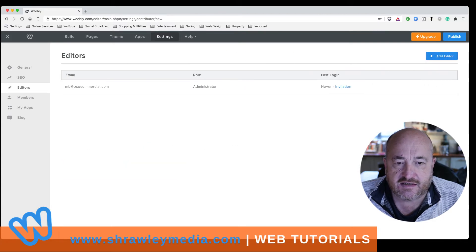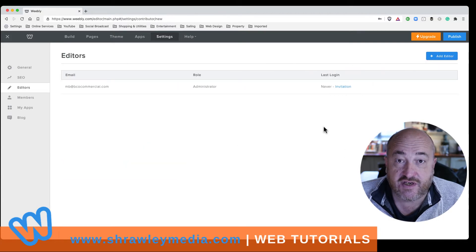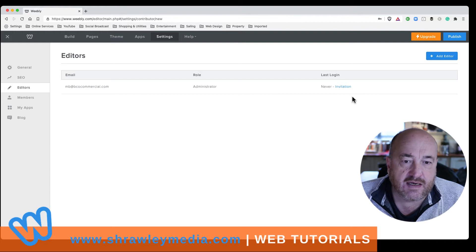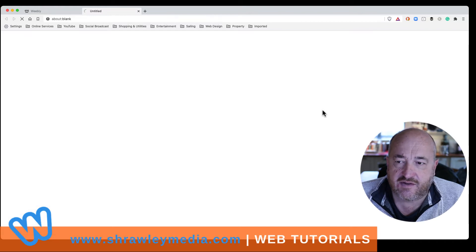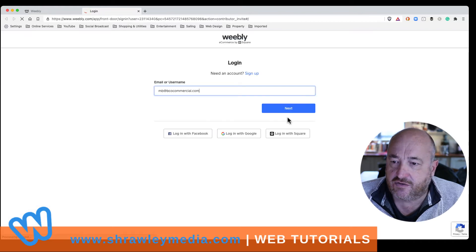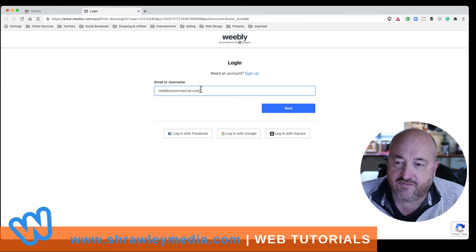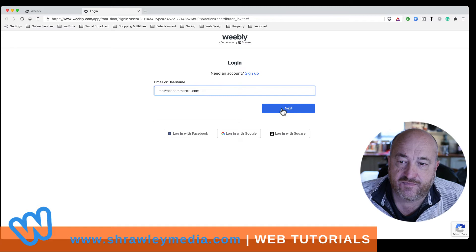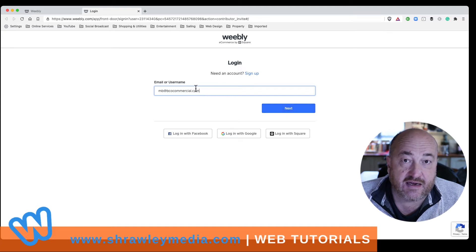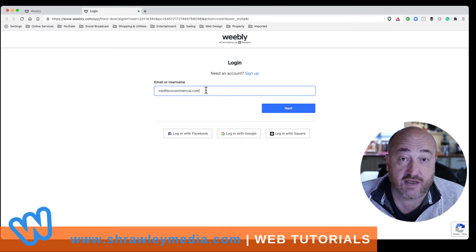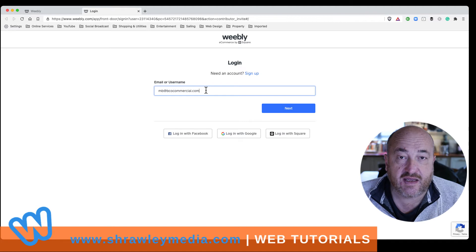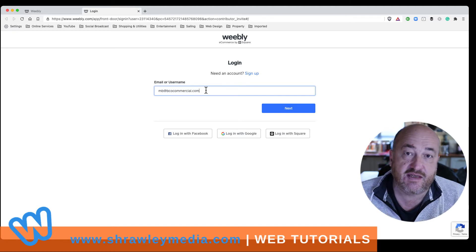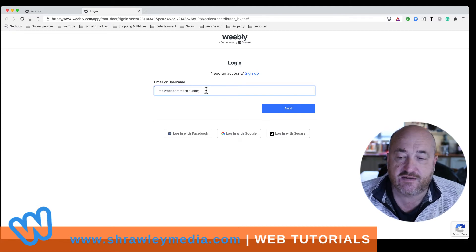And that's going to send an invitation to the person whose email you put in there. And the invitation is going to look like this. And it basically invites them to log in with their email address. Now, if they have an account, if they have a Weebly account, they're just logging into their Weebly account and then their Weebly account is being given editing rights.